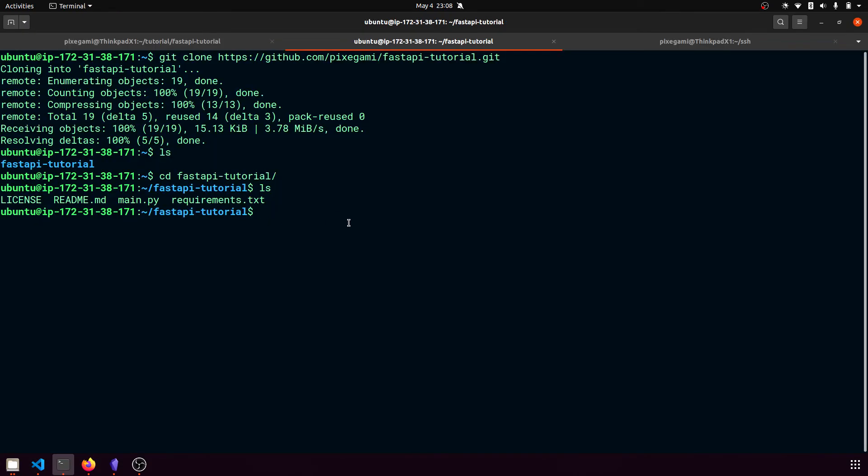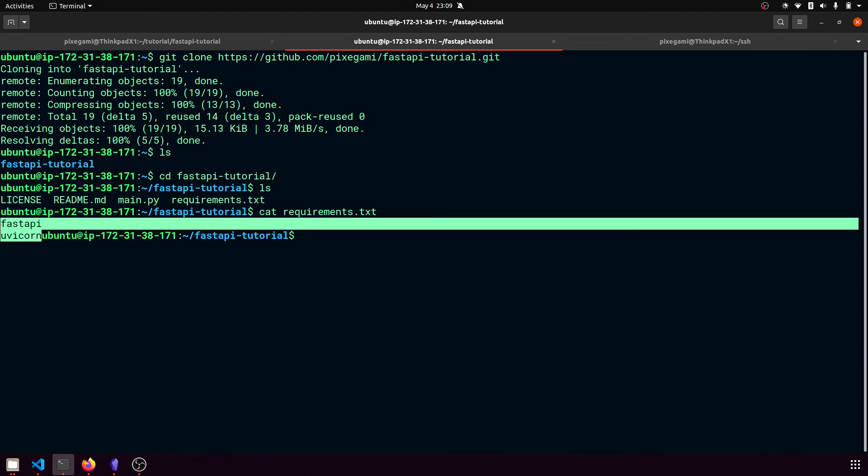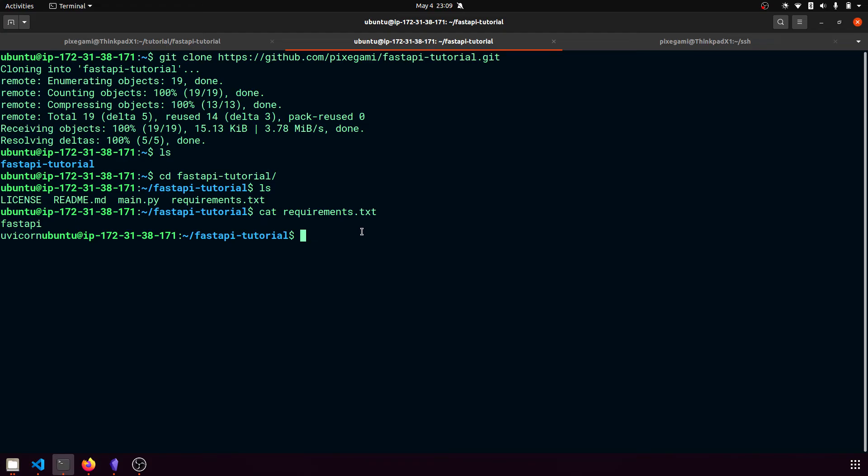Before we can run this, we actually need to install the requirements. So if I go into my requirements file, there's just fastapi and uvicorn. I don't know why the line is formatted like that. But to install that, we have to type pip3 install and then -r requirements.txt.